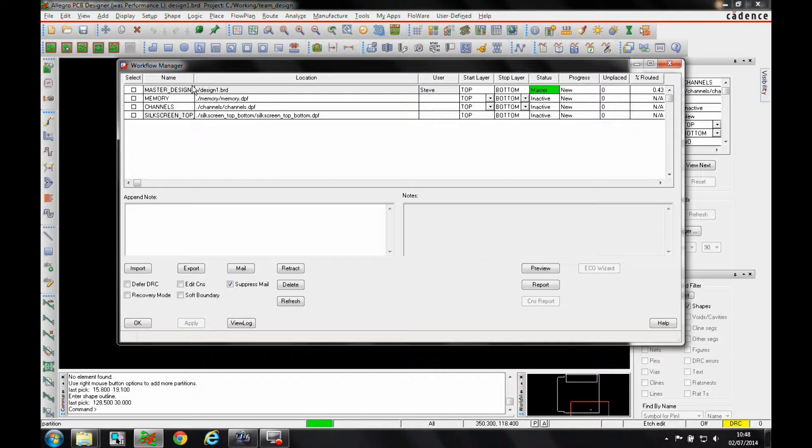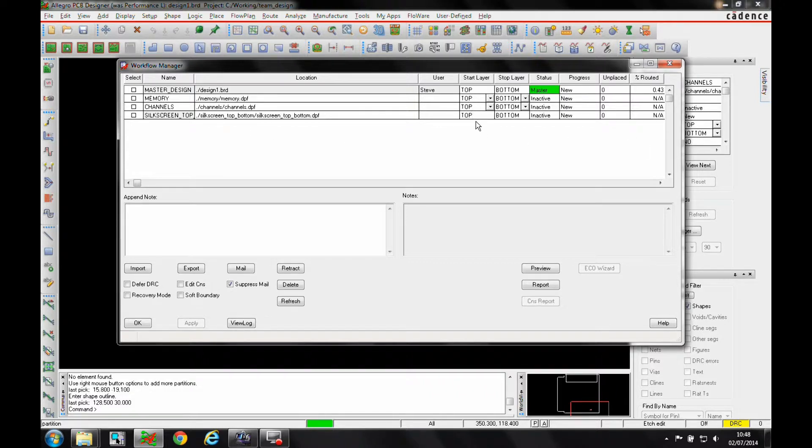We've got a silkscreen top and bottom, and this is done automatically. This allows an individual user to work on just the silkscreen layers. You can see the user that's working on it, the start and stop layers, and the status.